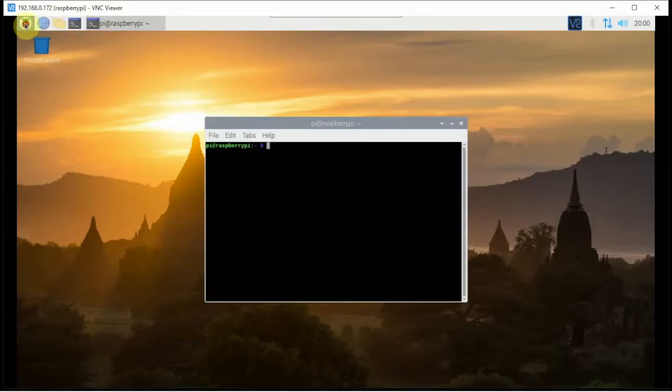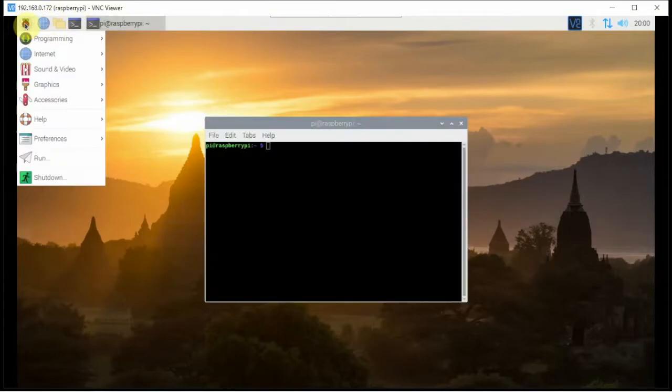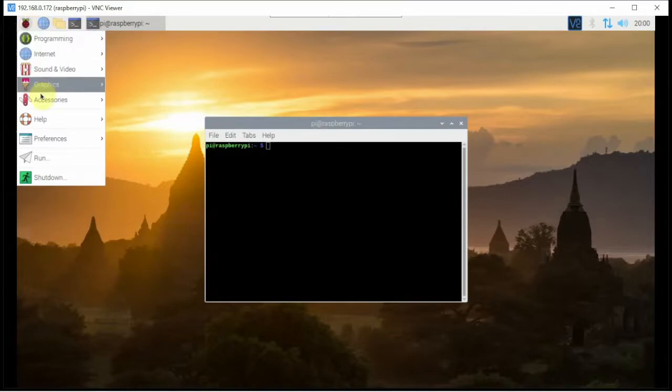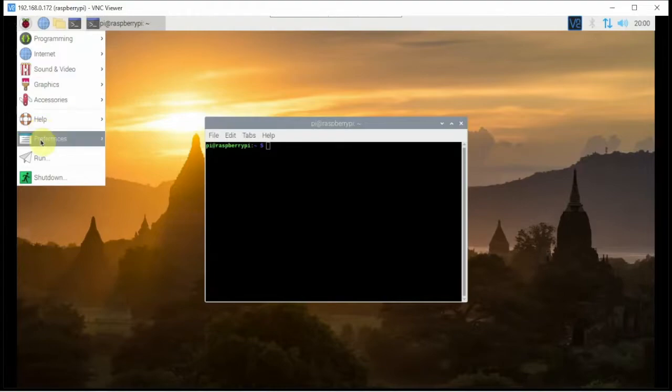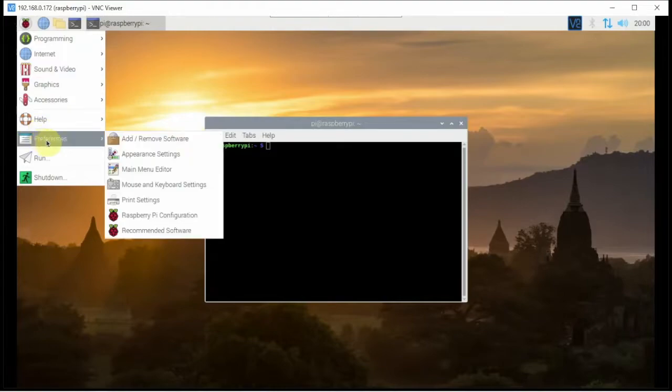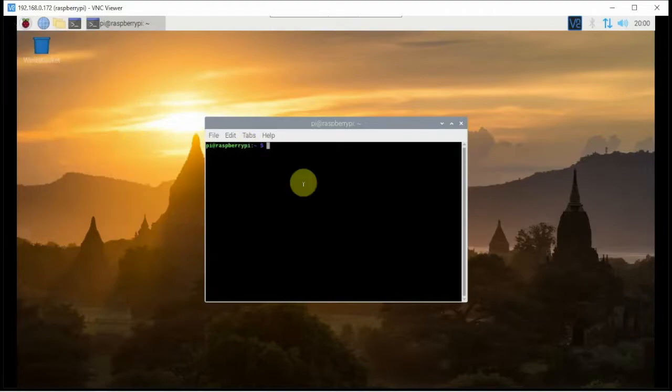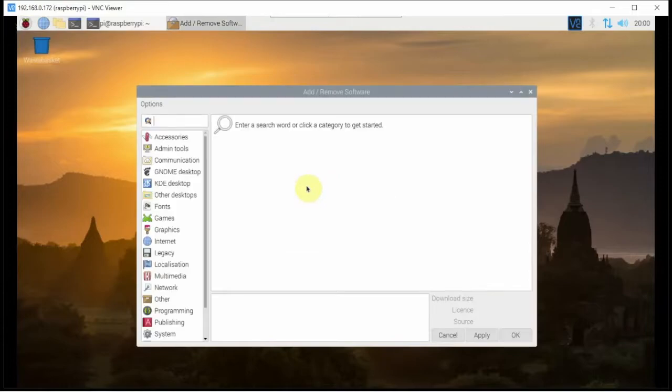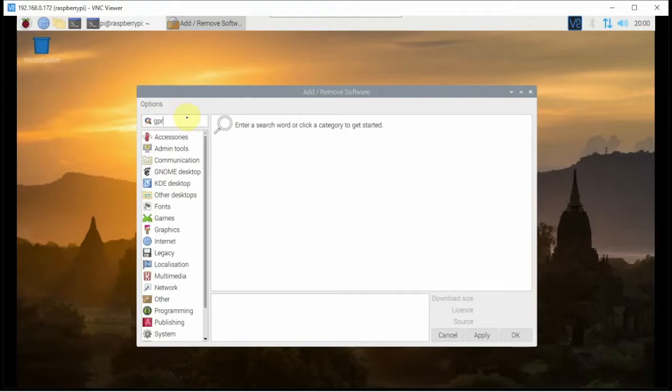We can install this using the terminal if we want, but we can also go up here, click on the little Pi icon, and go down to preferences and add/remove software. Right here we can type in G predict.